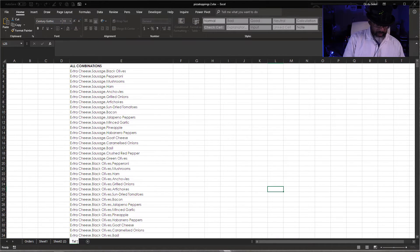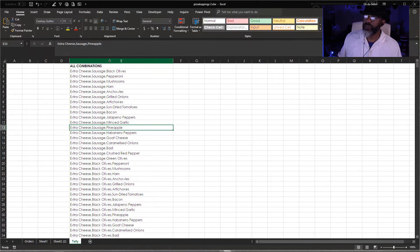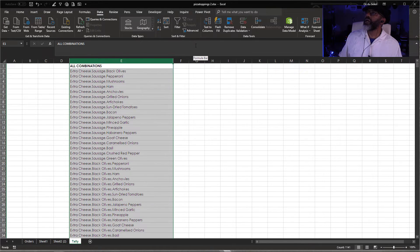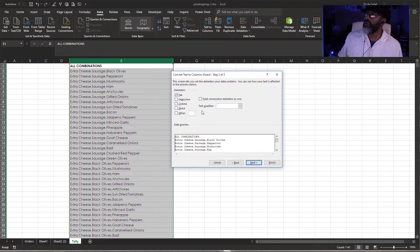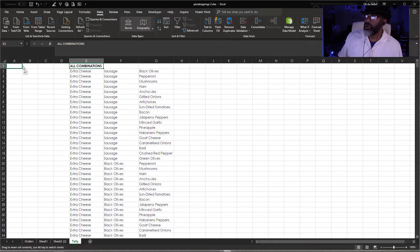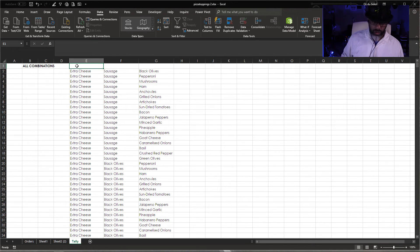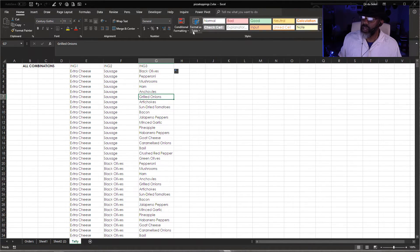I'm going to call this 'tally.' I'm going to split these apart and I don't have to go to Power Query to do this — just good old Data, Text to Columns. There is a comma as a delimiter, next, finish. Okay — ingredients one through three. Format this as a table.